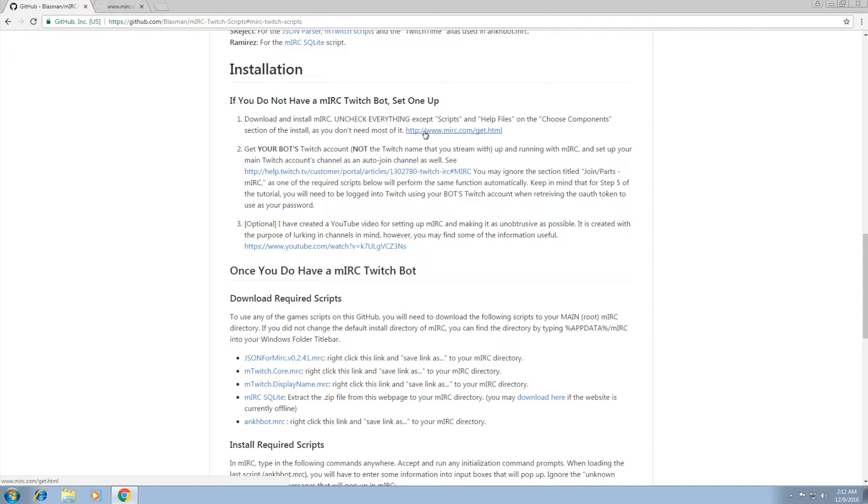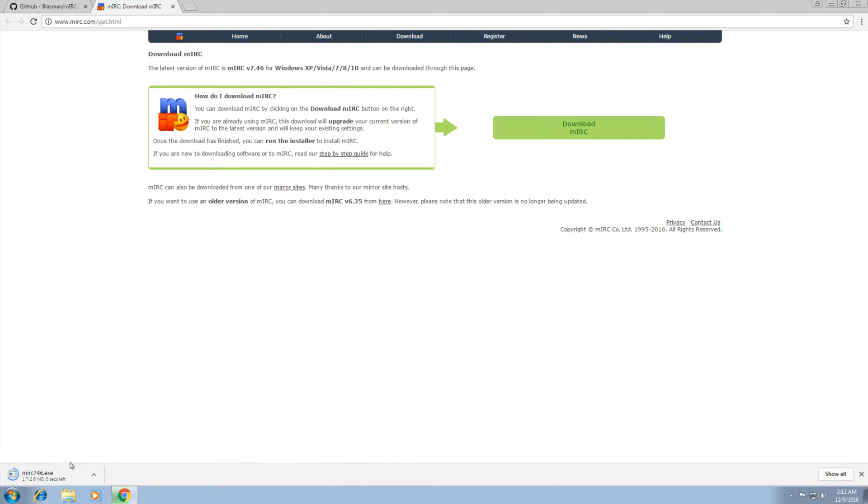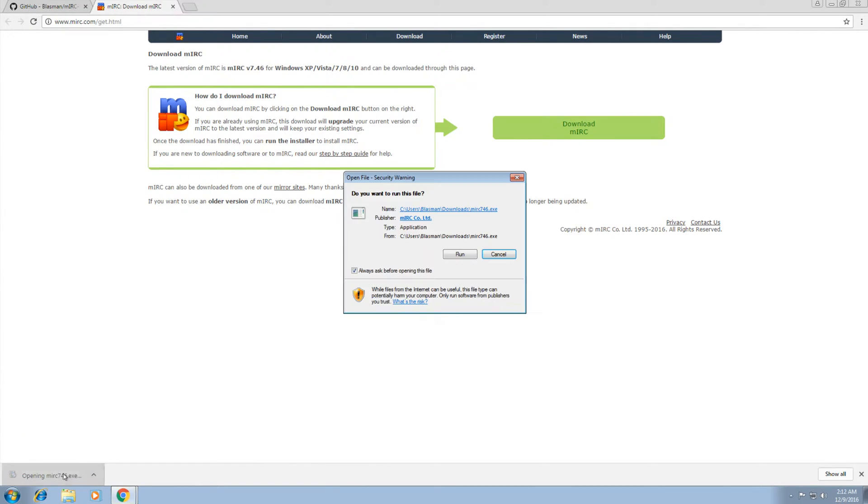Here's the link. Click it. It'll open this page. Click on download MIRC. There it is, 2.6 megs. Click it. Run it.